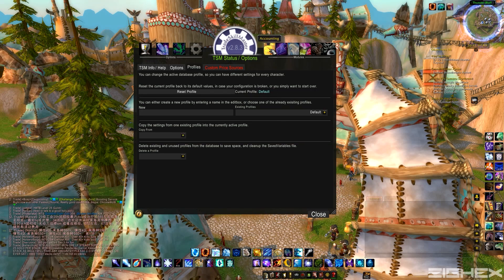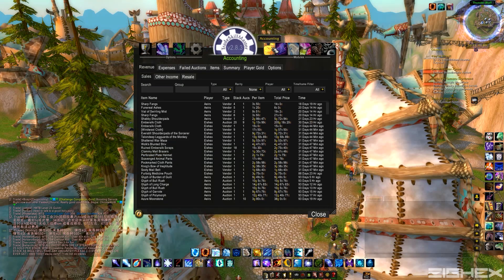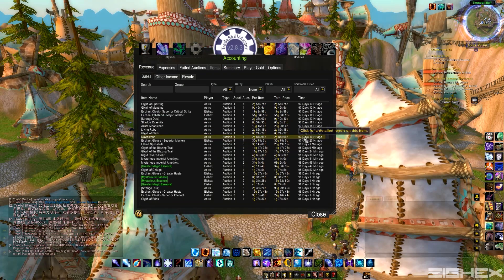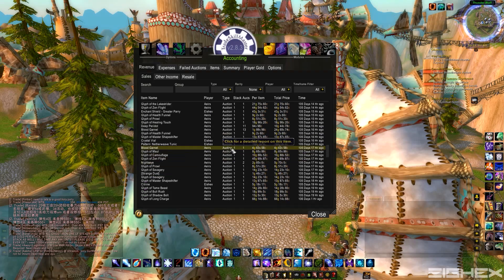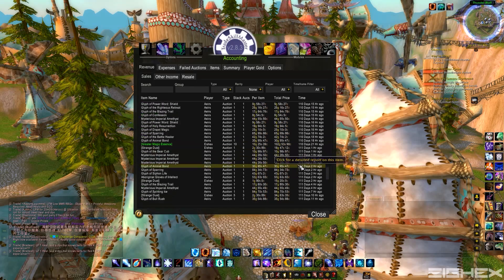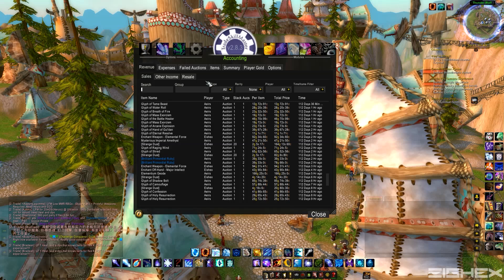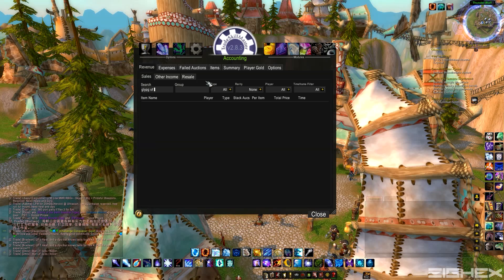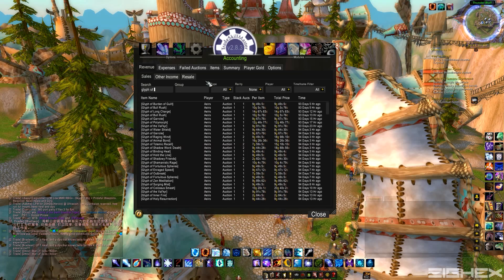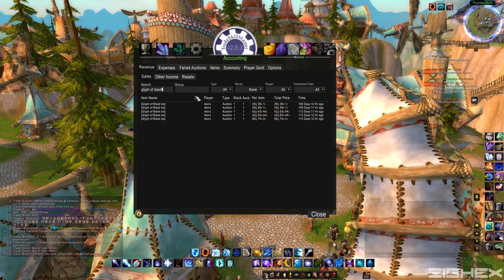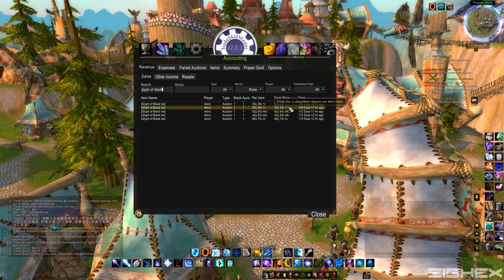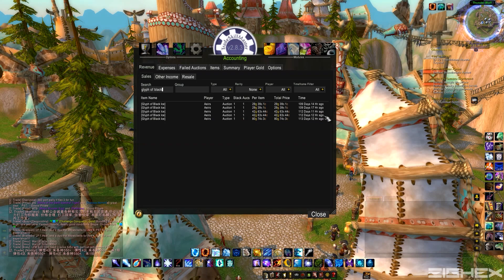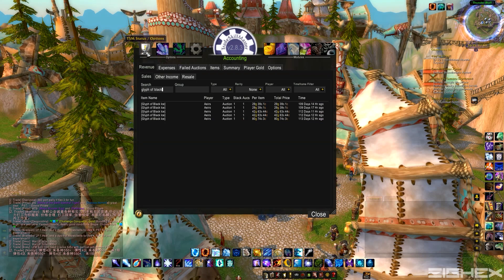And that's pretty much it for the startup here, guys. I'll just give you a quick look at the accounting. This is stuff I've sold recently. It shows you pretty much everything, which is pretty helpful. And you can search for, you know, Glyph of Black Ice. And you can see I sold a few of them for around different types of gold, depending on the server price each day. So anyways, that's pretty much it, guys.